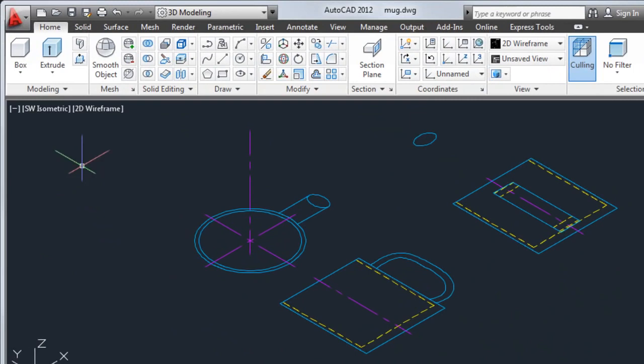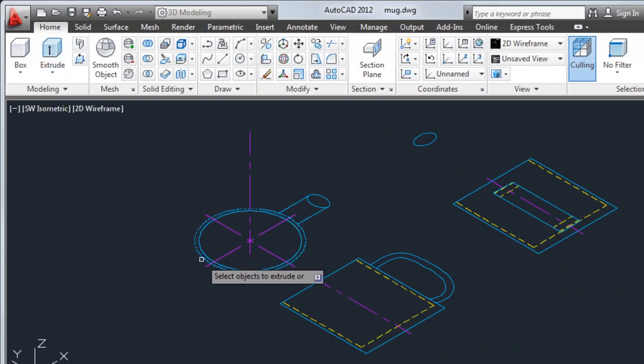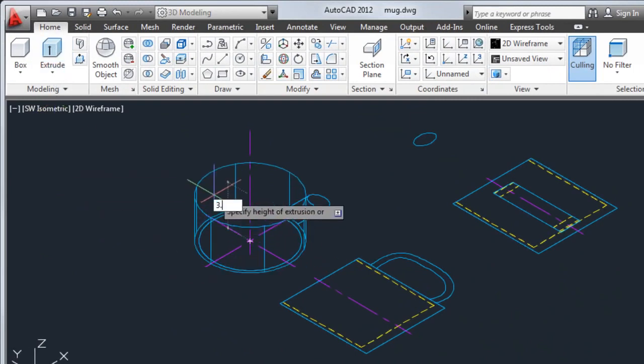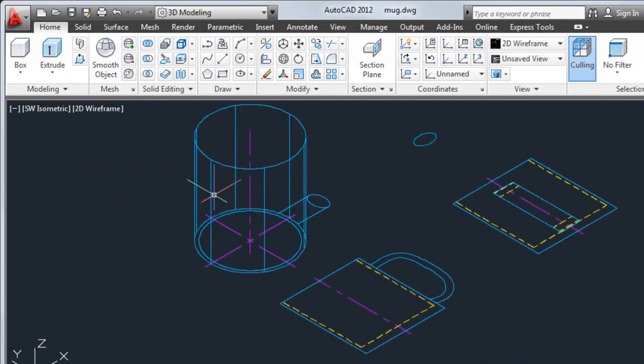I'll extrude the 2D base of the mug, giving it a height of 3.8 to create a 3D cylinder for the body of the mug.